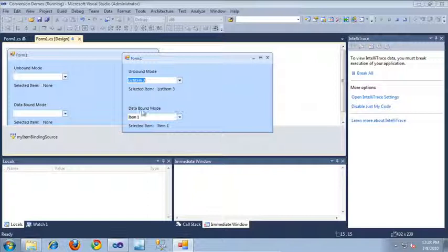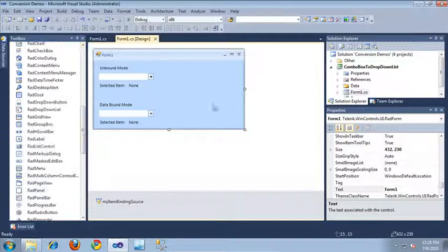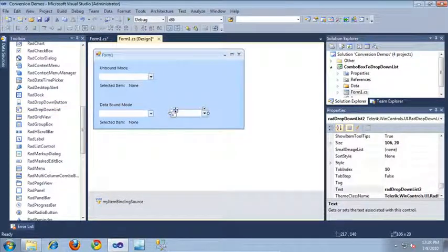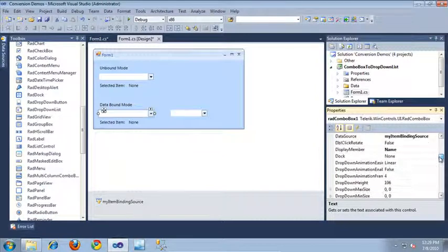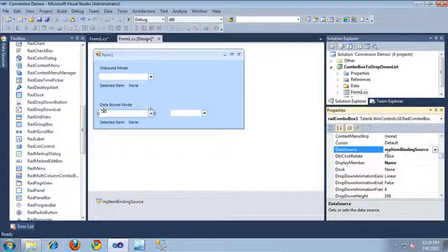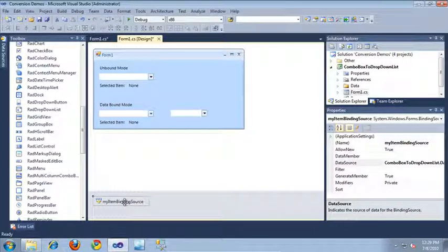Let's go ahead and update the data-bound RAD combo box to be a data-bound RAD drop-down list. I'm going to switch back over to Visual Studio and drag out another RAD drop-down list. Since the RAD combo box is in data-bound mode, it's going to be quite a bit easier to convert, because we're not going to do anything in the code behind. The data-source property for this RAD combo box is bound to my item binding source, which is a binding source in our component bin, and this is what takes care of our data-source binding.